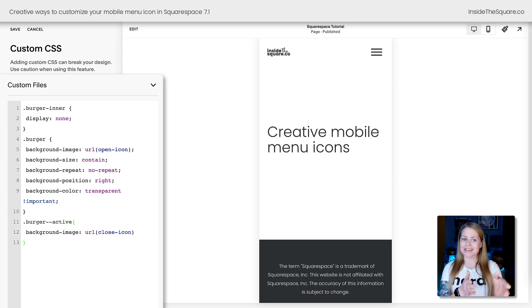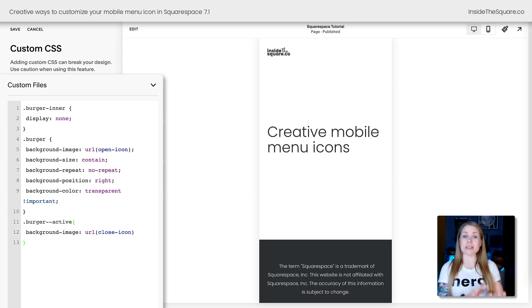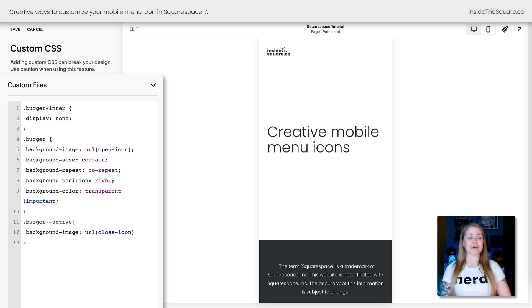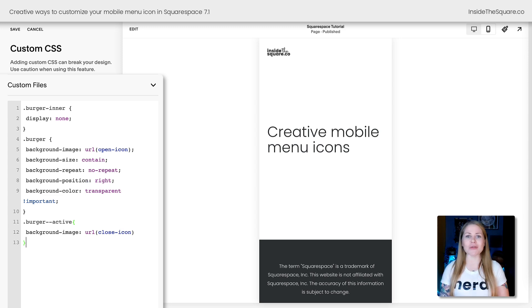You'll notice as soon as I've added it, the old burger icon has completely disappeared, and that's okay. We just need to update this code to replace it with our new icons.